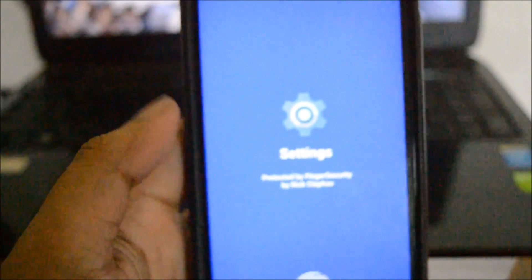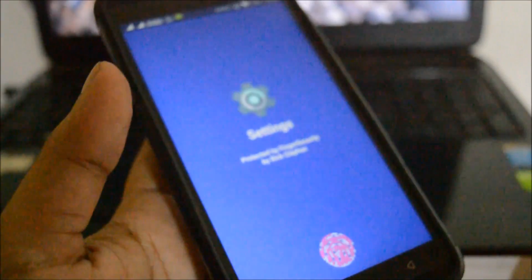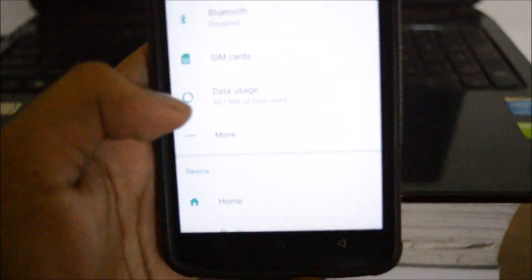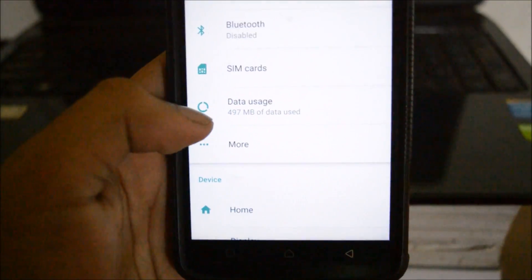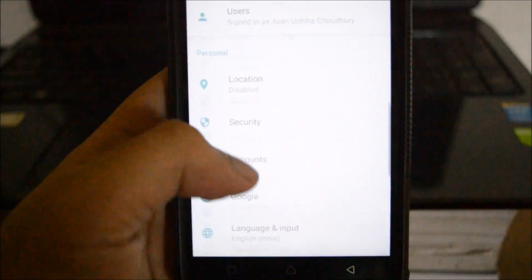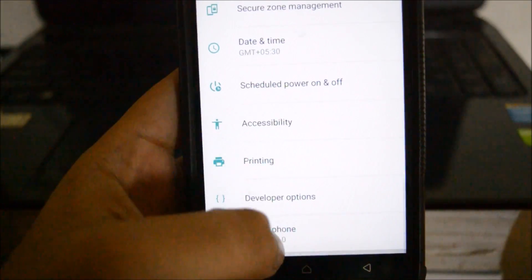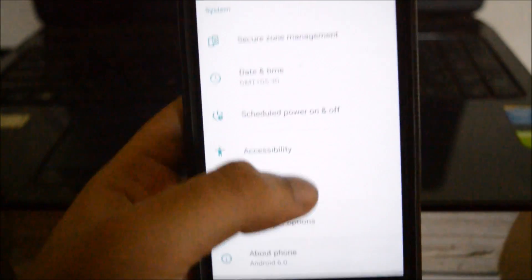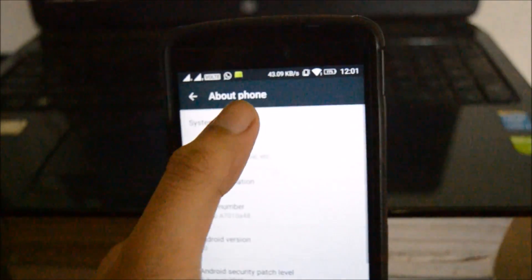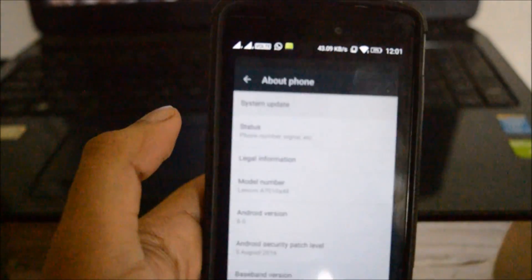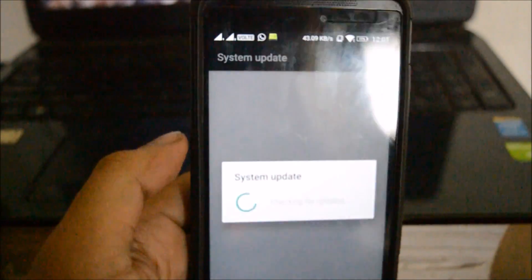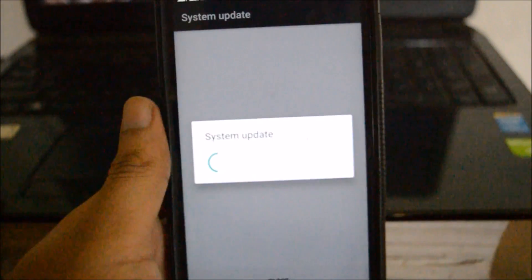Then we need to go to settings, scroll all the way down to about phone, and go to system update.